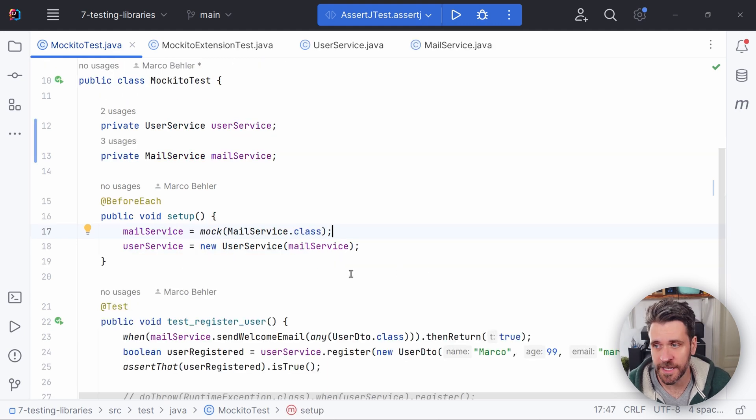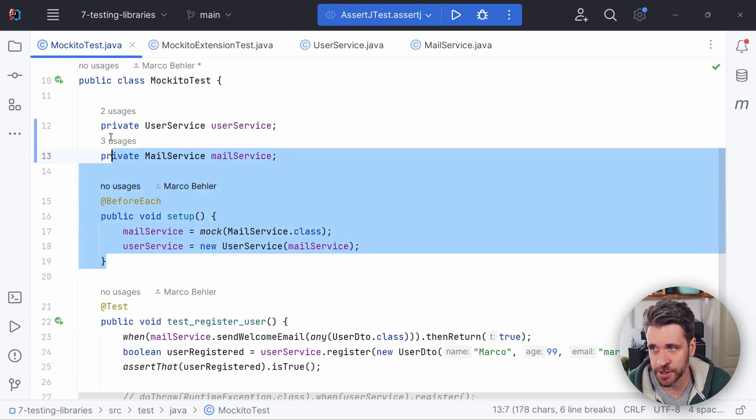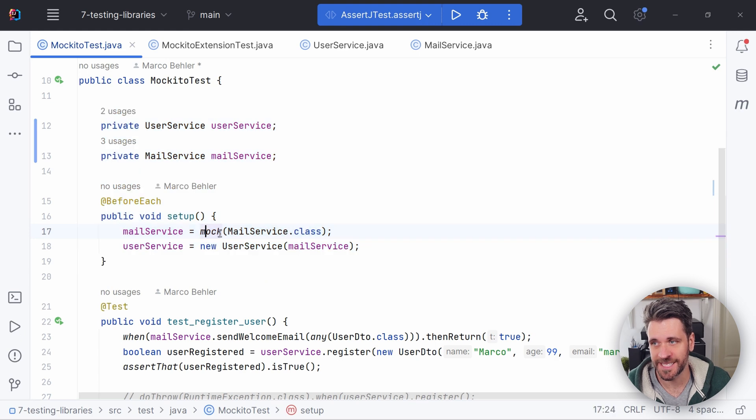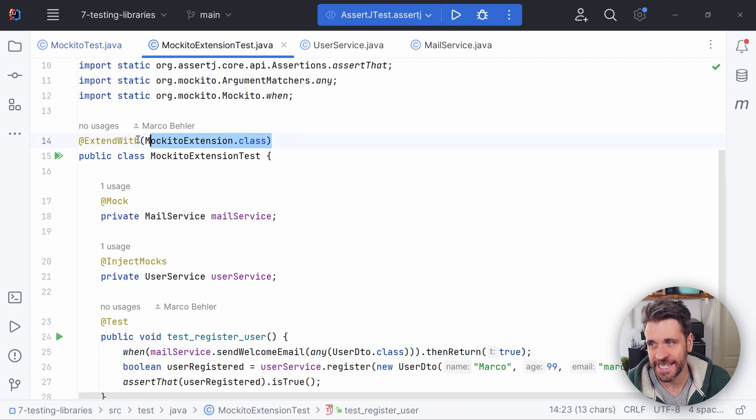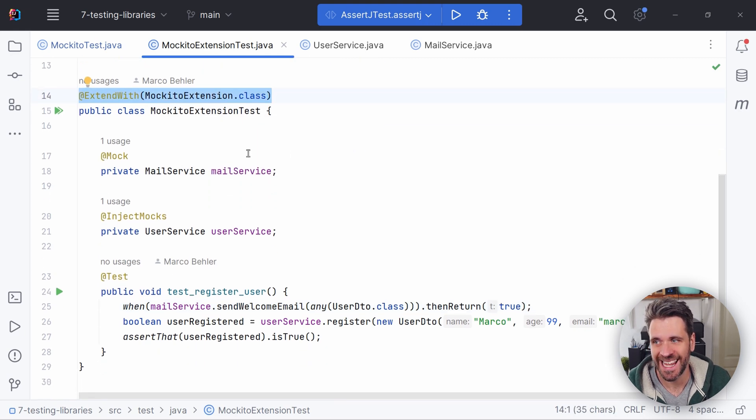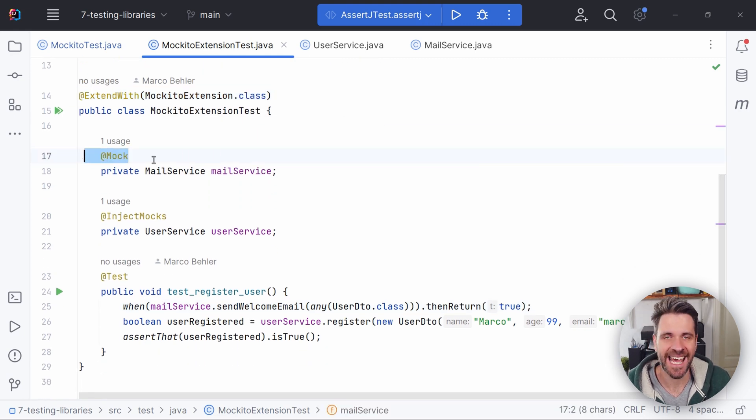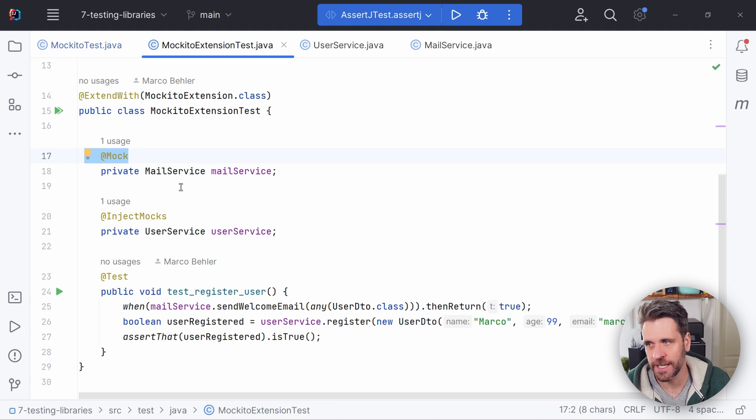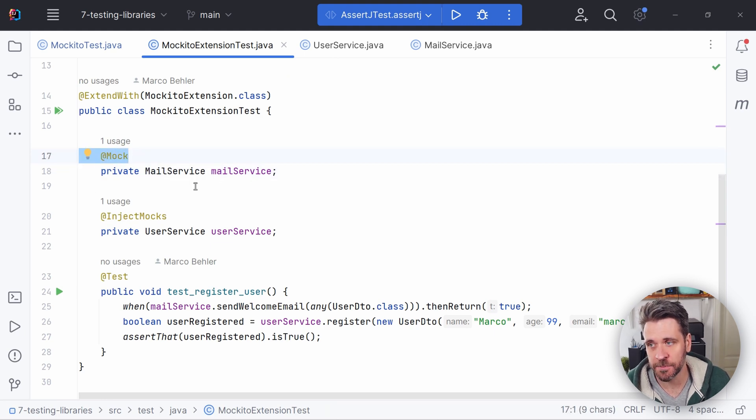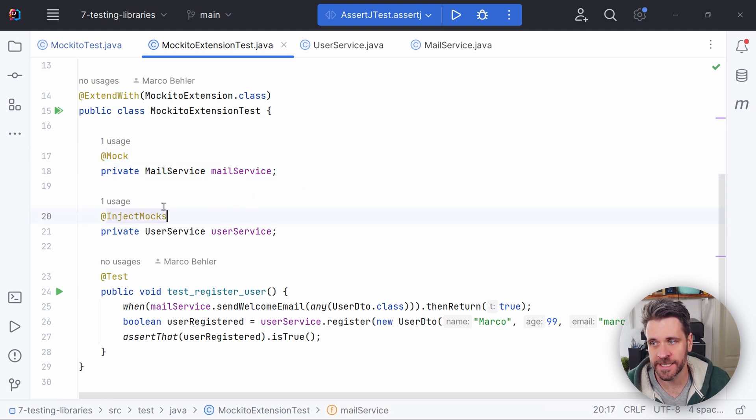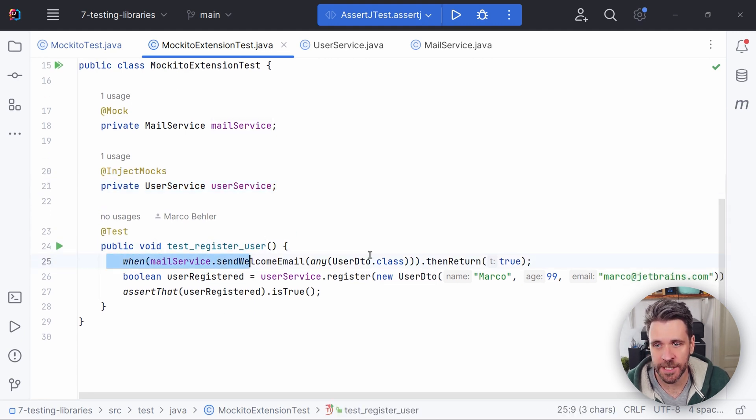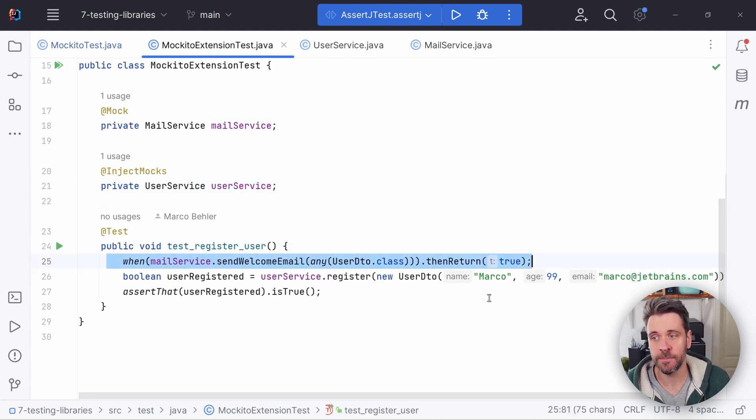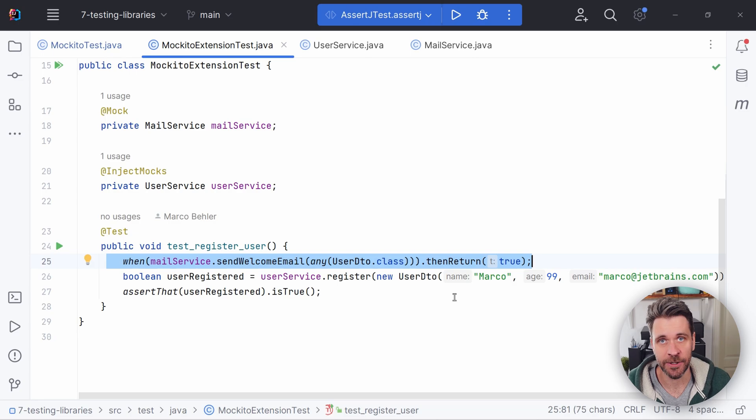And by the way, if you want to make the construction of these mocks a bit simpler and the injection into the user service, what you also could do is whenever using JUnit 5, for example, extend your test with the Mockito extension. And then there's annotation heaven going on. You just simply say, hey, Mockito, please create a mock for my mail service and inject the mock directly into my user service. And then you only need to configure your mock and you're good to go. As I said, Mockito, very popular, widespread. Check it out.